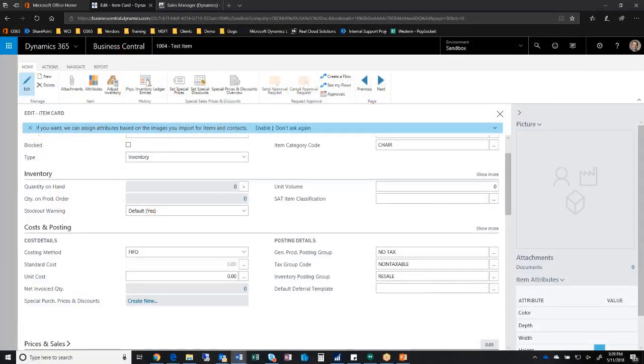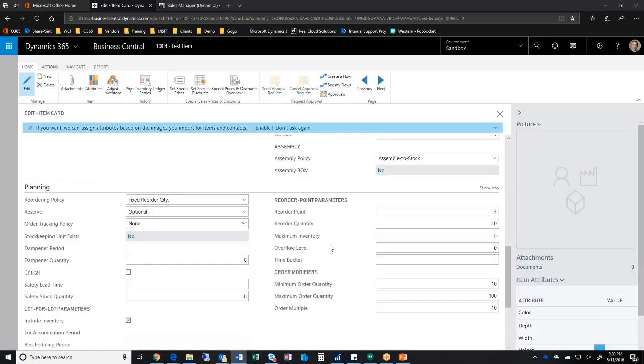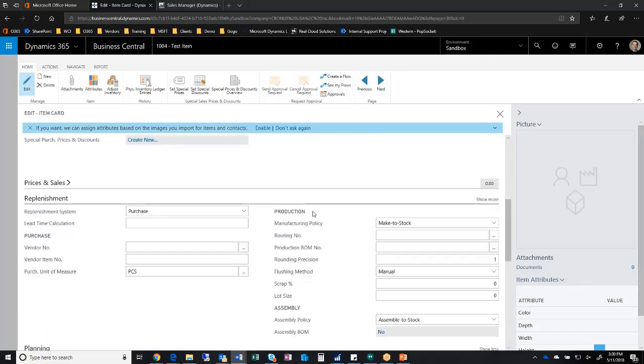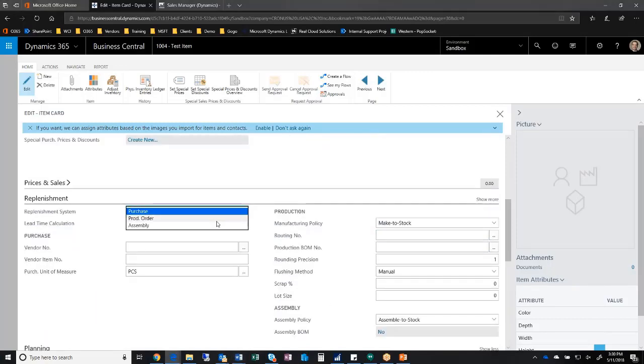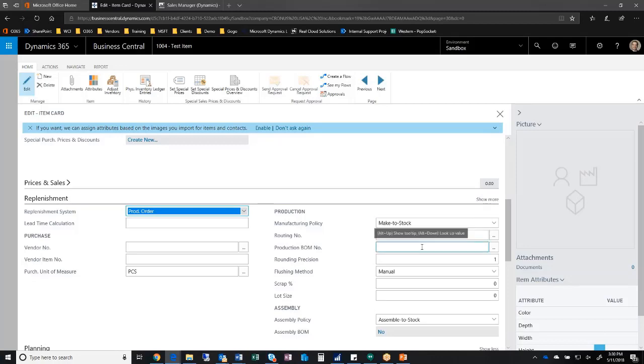Let me show you how we create an item bill of materials and a routing and step you through some of those parts and their version control. I'm going to navigate to replenishment and go here to production. If I go to the production item, I can define a routing and a production BOM.